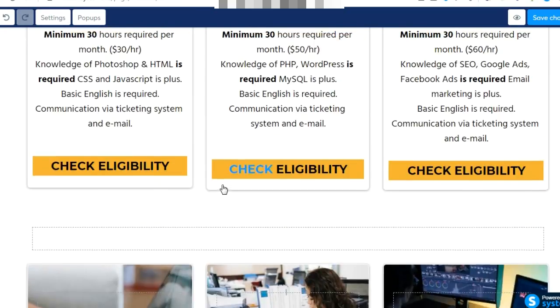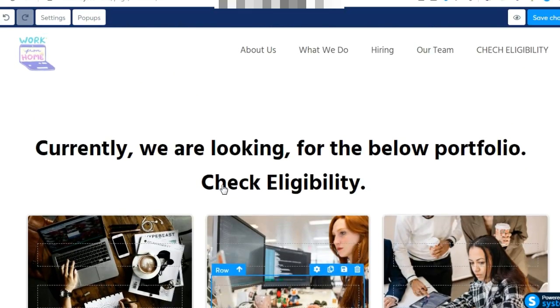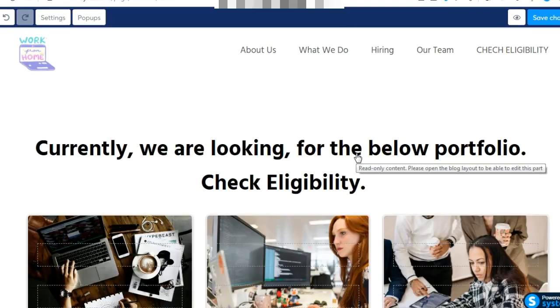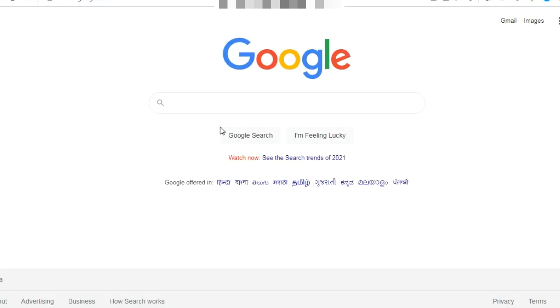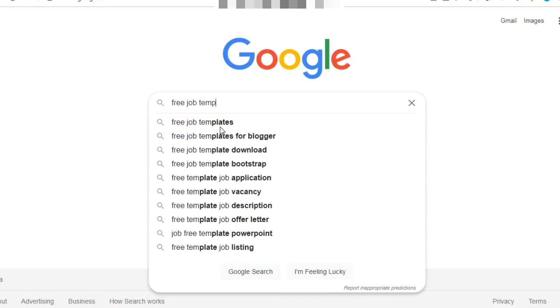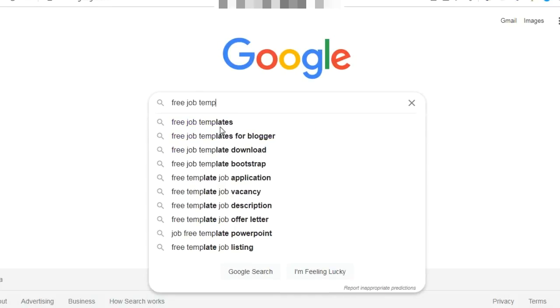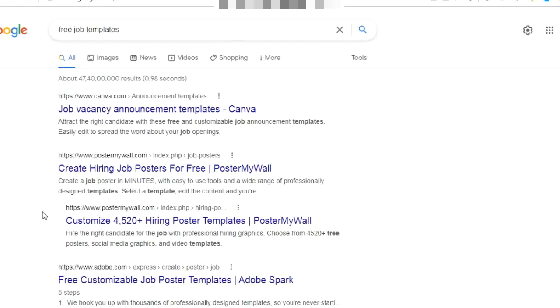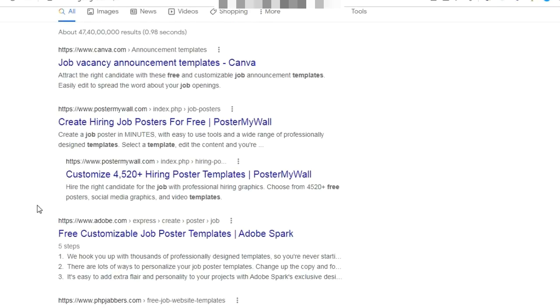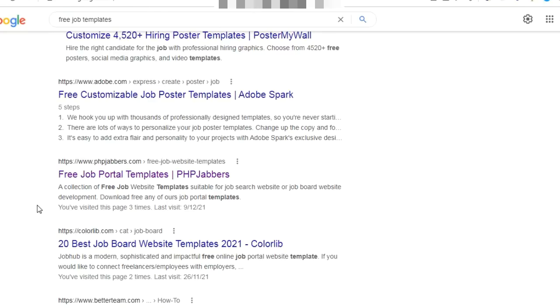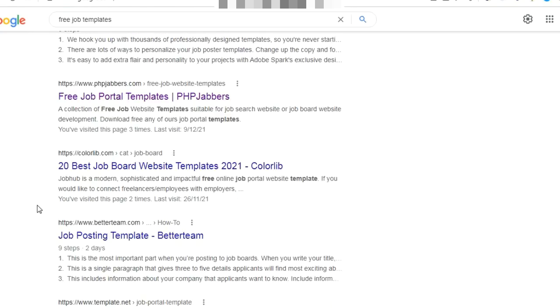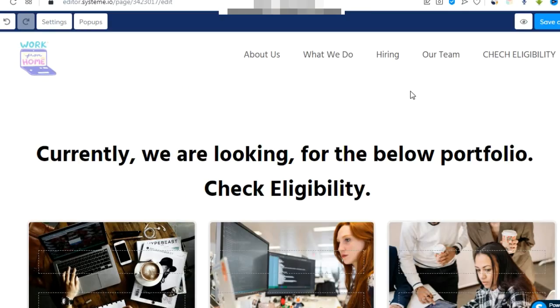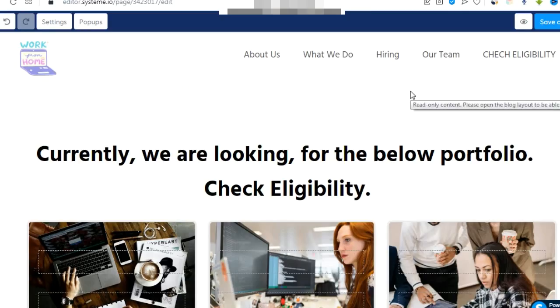If you don't want this template I'm giving you, come to Google and search for free job templates. There are many templates available on the marketplace that you can use for free.